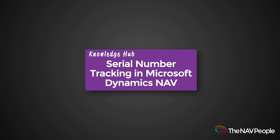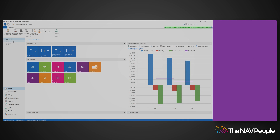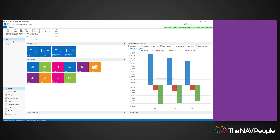Welcome to the NAV People's Knowledge Hub. Dynamics NAV allows you to use serial number tracking on your items within sales and purchase order processes, as well as internal stock movements. Serial number tracking is similar to lot number tracking, but instead serial numbers are applied to individual items, whereas lot tracking numbers are applied to a batch of items.